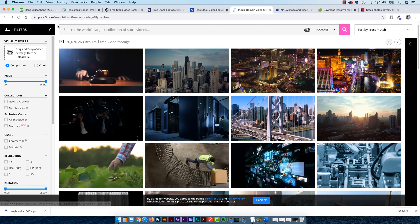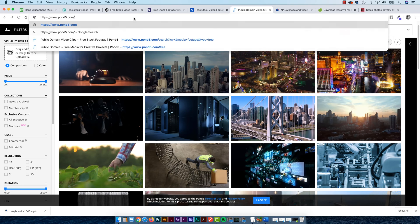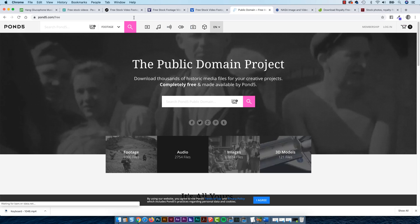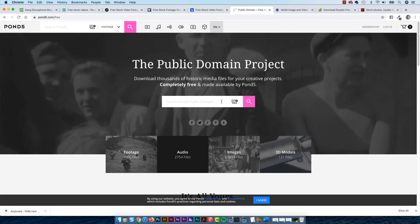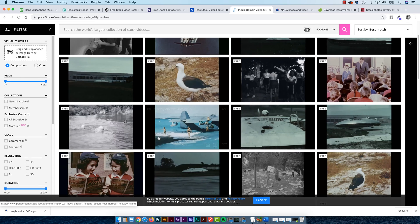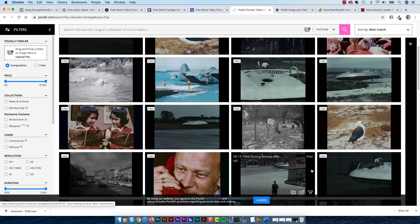The best way is to go to Pond5.com/free, and that will get you into the right area. Just be careful to make sure you stick to the cool old pictures you're allowed to use because they're public domain.